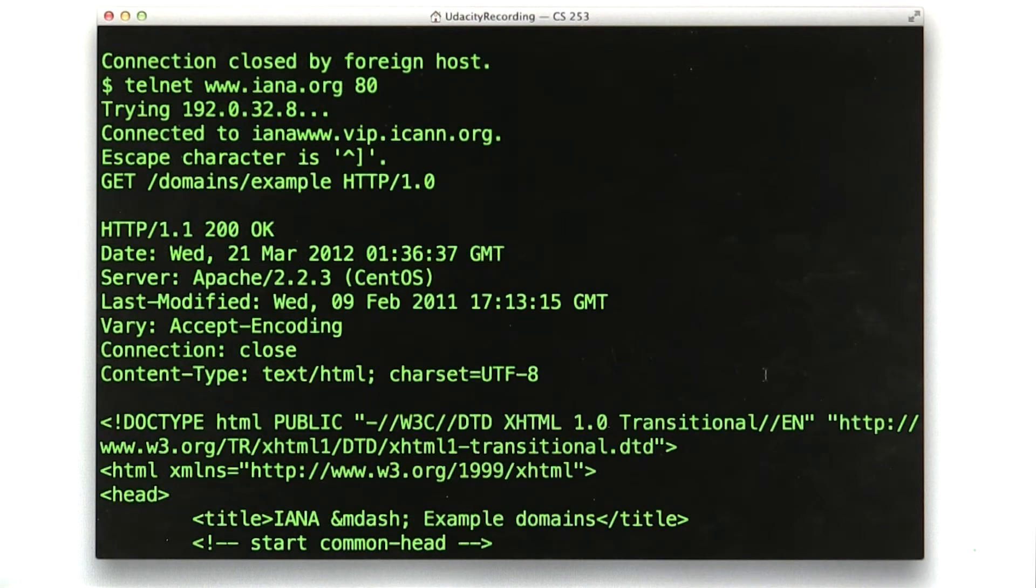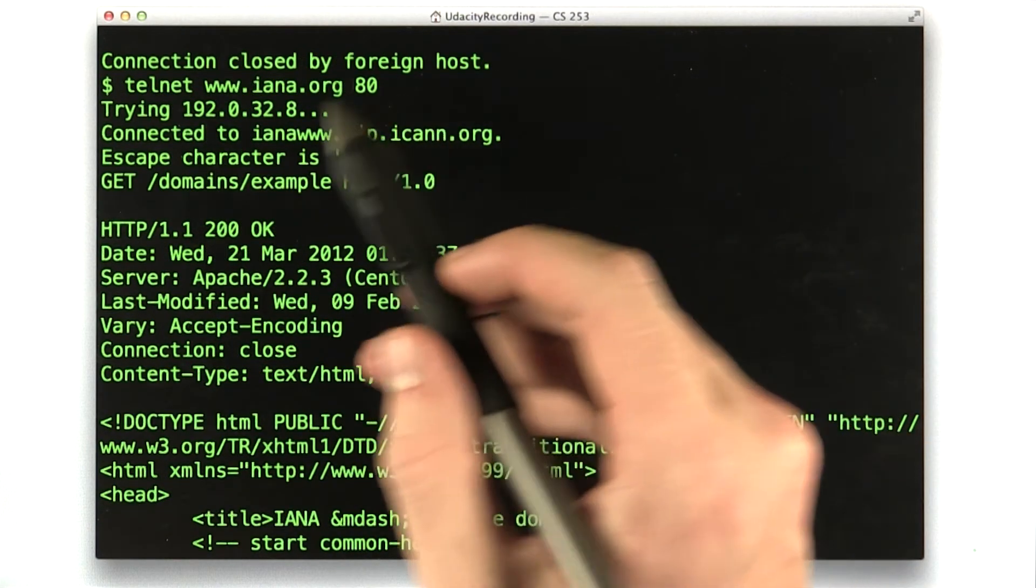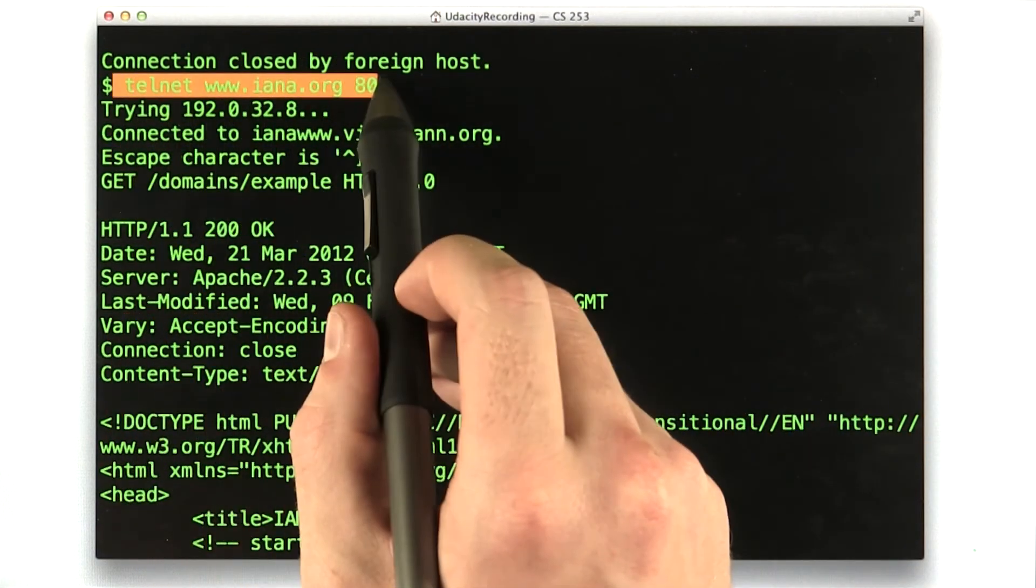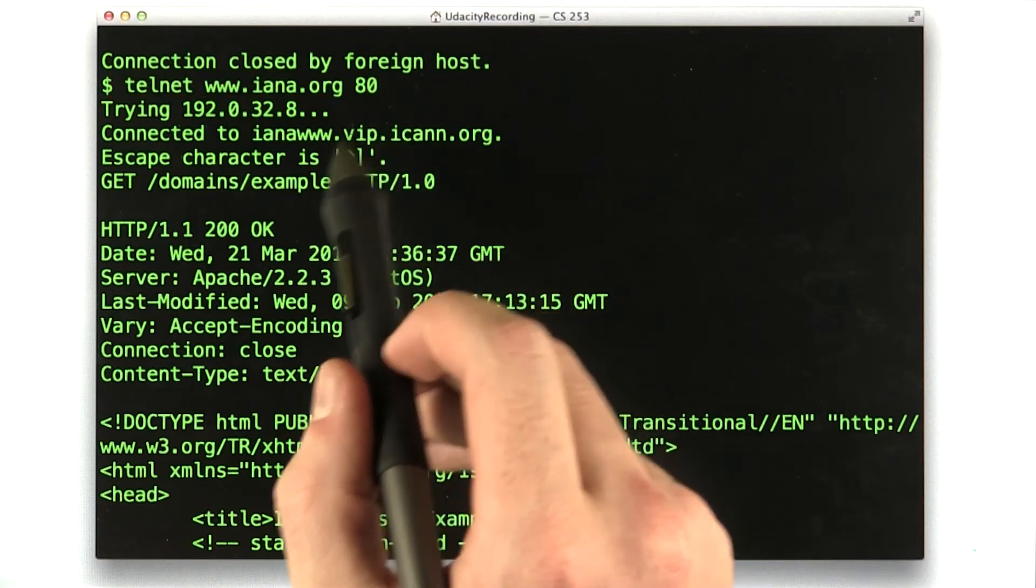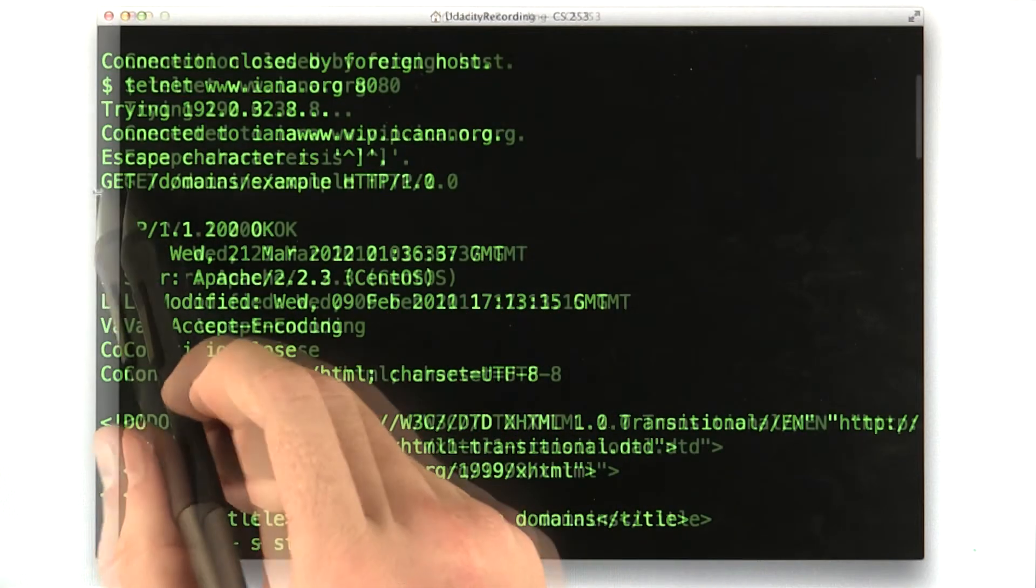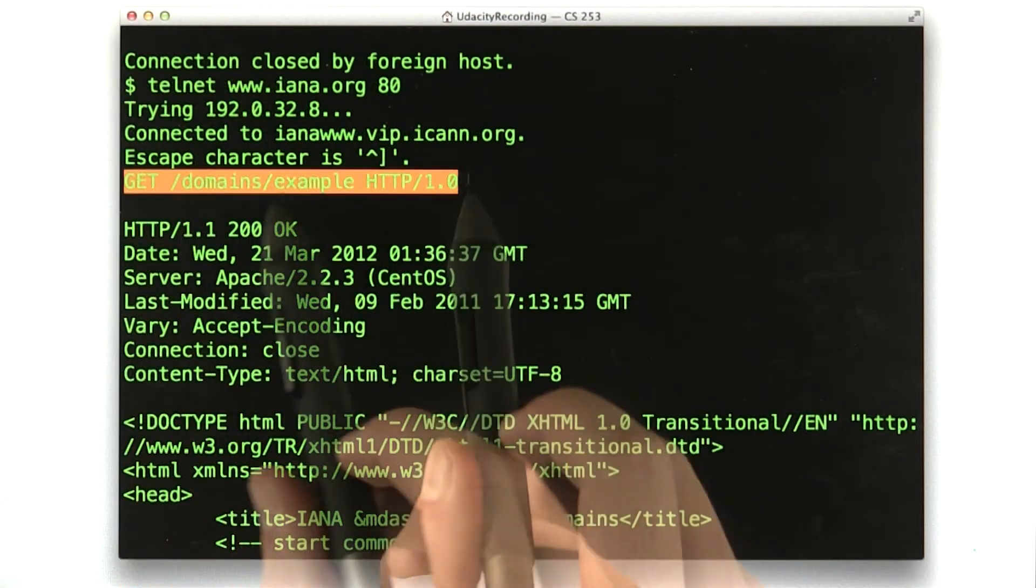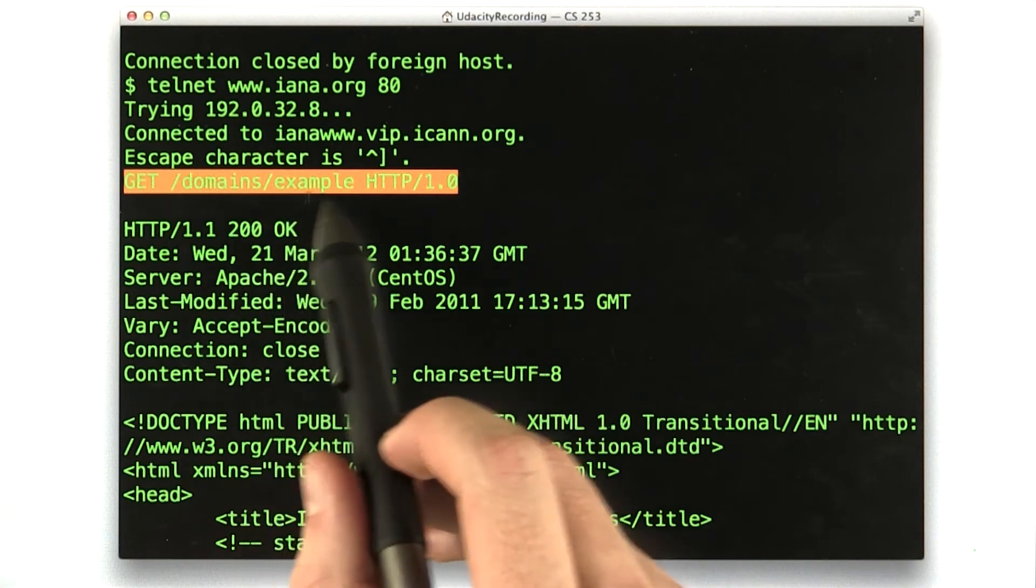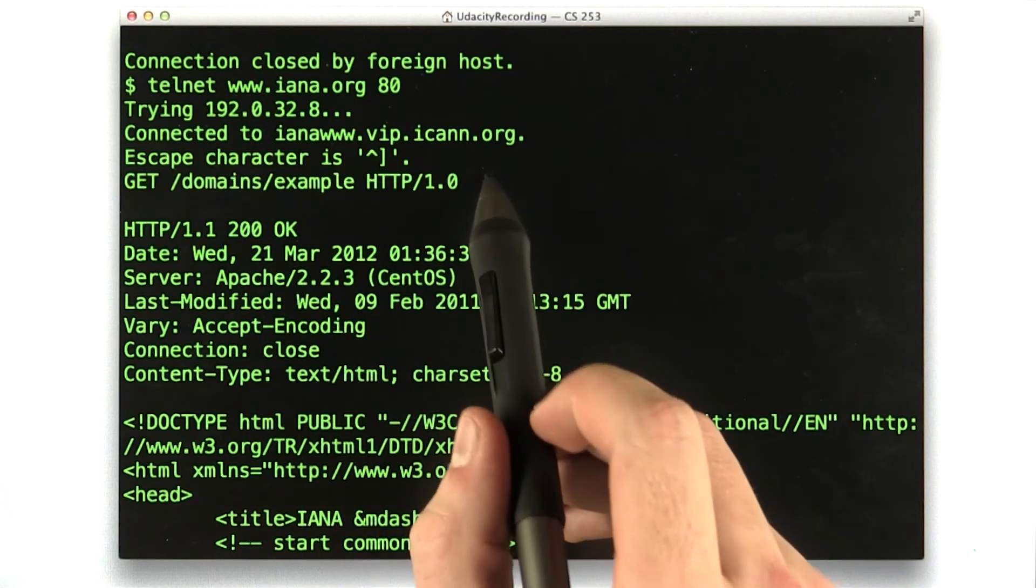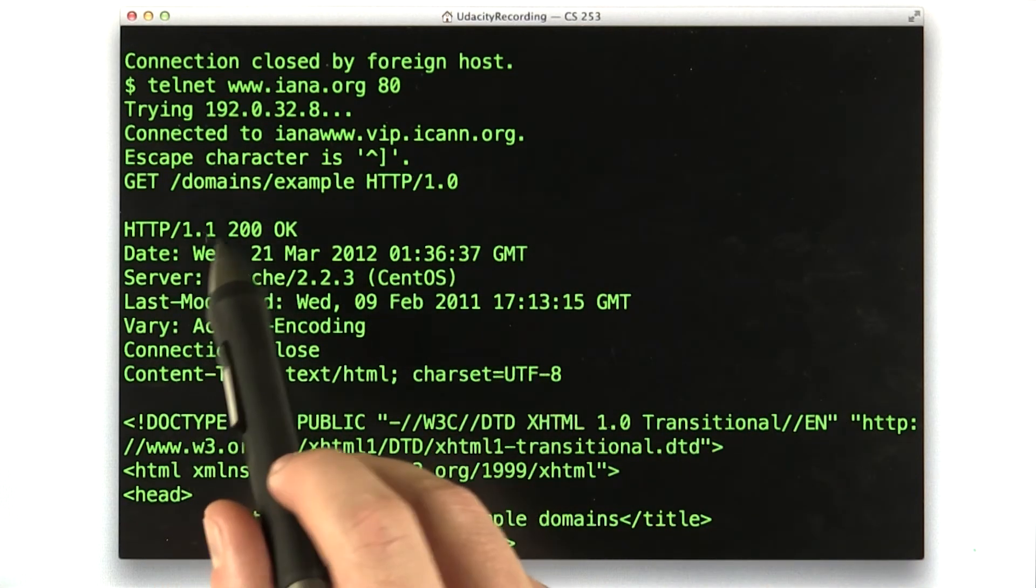Okay, so here we are. You can see where I telneted into iana.org, and you can see the request I made for /domain/example. I used HTTP 1.0 again, and you can see the response.